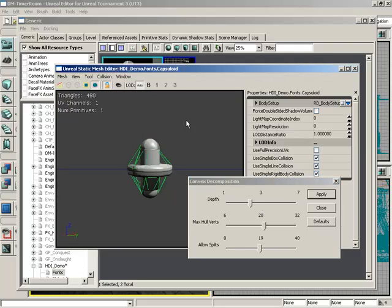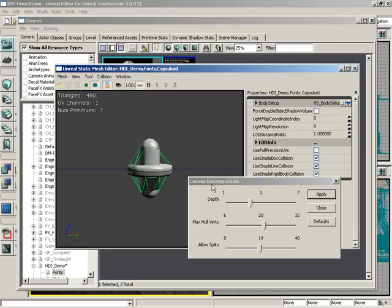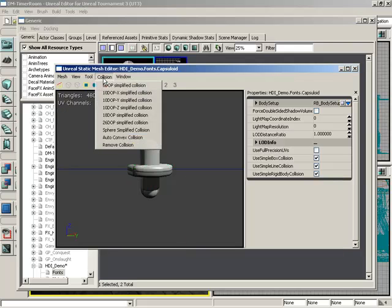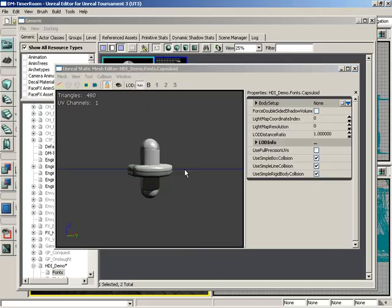Here's kind of a very simple collision — this would probably work. Though, generally speaking, if you're going to be using the auto-convex collision, you're going to be better off creating your own collision surface inside of an exterior 3D application such as 3ds Max. So that is how you use the collision tools inside of the Static Mesh Editor. Of course, you can choose to remove a collision if you want and just take off what you have. That wraps up this How Do I video.